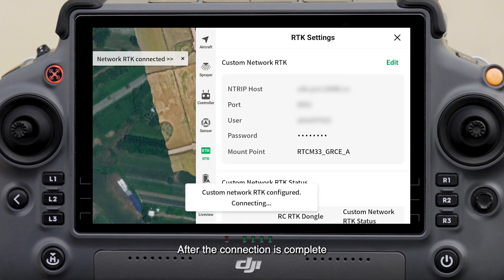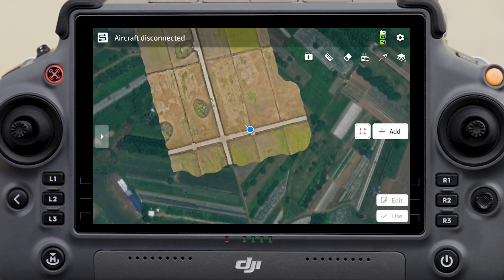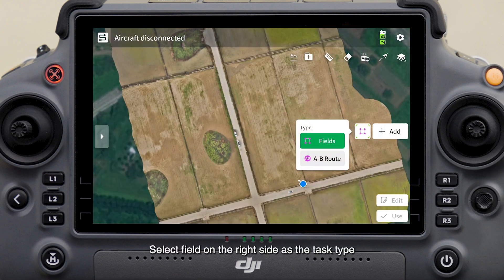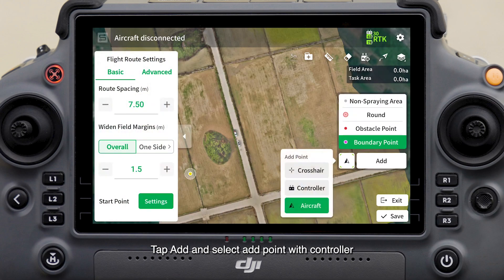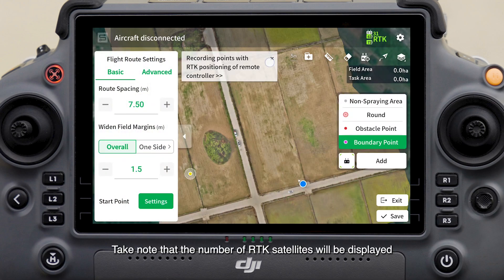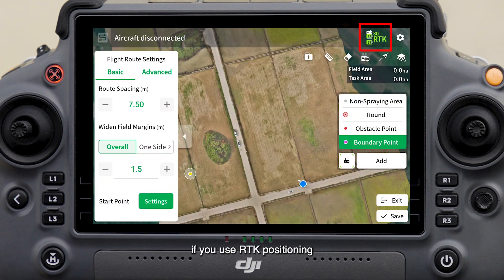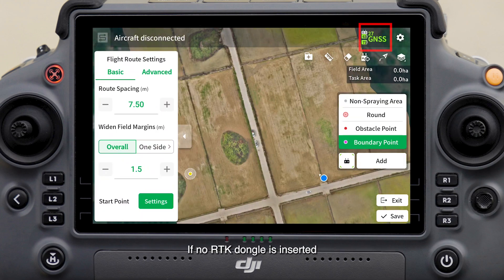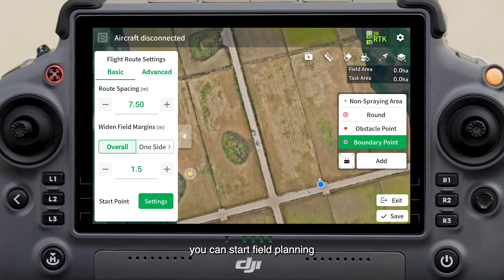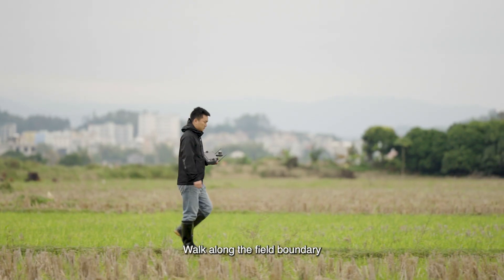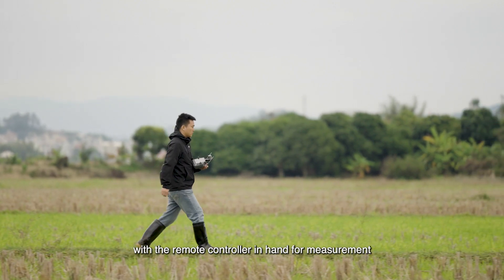Enter the login information of the custom network RTK and tap OK. After the connection is complete, tap to return. Select Field on the right side as the task type, tap Add, and select add point with controller. Note that the number of RTK satellites will be displayed if you use RTK positioning. If no RTK dongle is inserted, satellite positioning will be used.